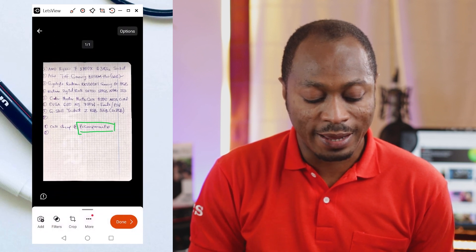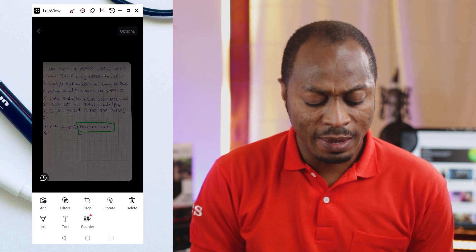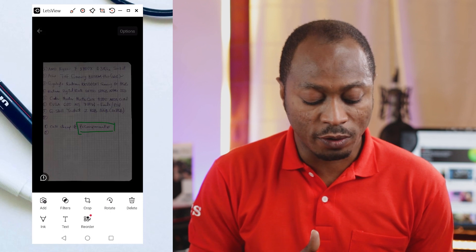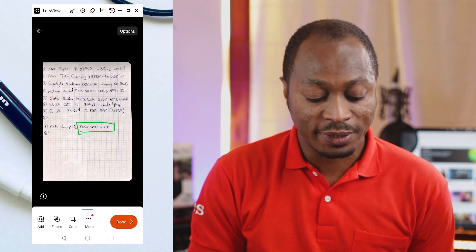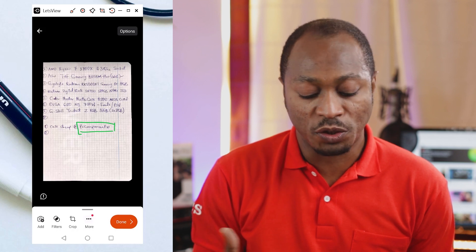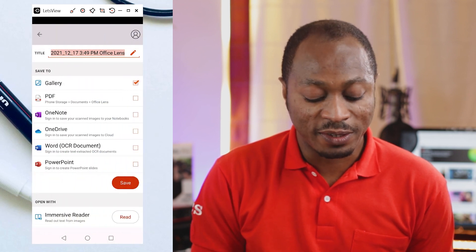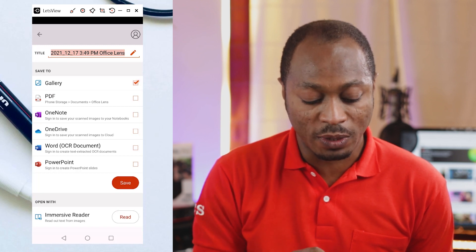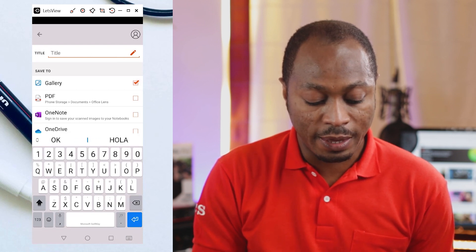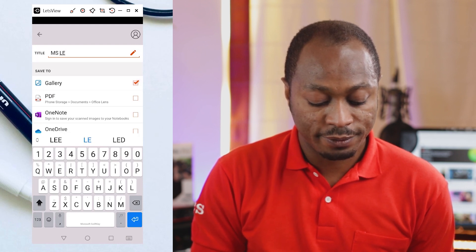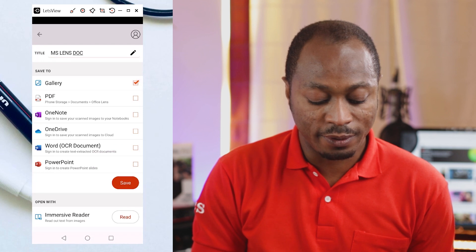Going back to More, you also have the option to add text to your document. And in the case of having more than one document, we have the option to reorder the pages. I'm going to click out again, and the next thing to do is click Done when you are satisfied with the scanning. Right on top where we have the title field, you can type in a name for your document. I'm going to delete the default name and type 'MS Lens Doc,' then click outside and click Save.